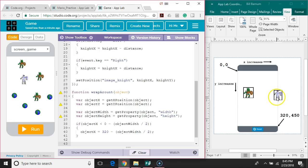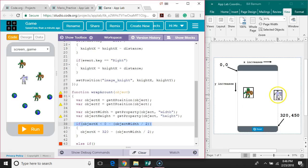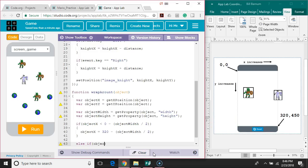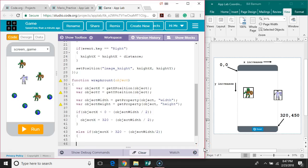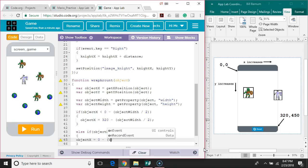Now we're going to do the same thing for the other side - check if it's halfway over and bring it back around. We're going to use an else if, so it only gets checked if the first if is false, because if we've just moved it over to this side we're not ready to move it back instantly. So: else if objectX is greater than 320 minus objectWidth divided by 2, then we move objectX back to 0 minus objectWidth divided by 2.